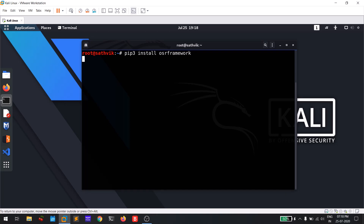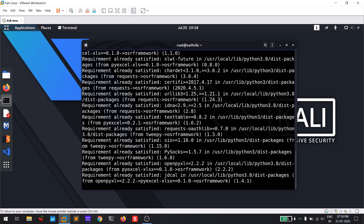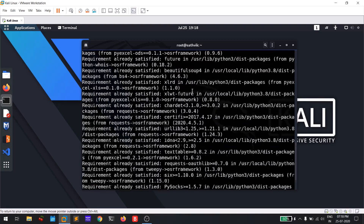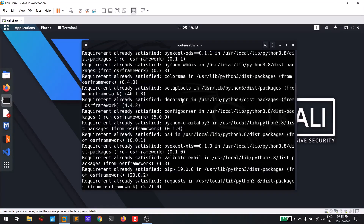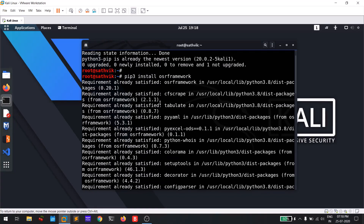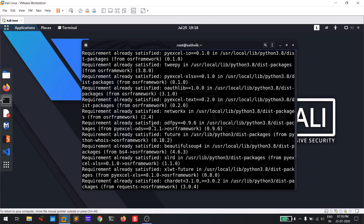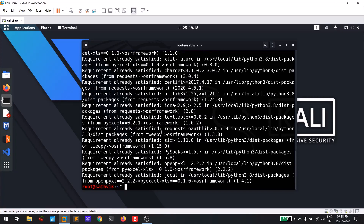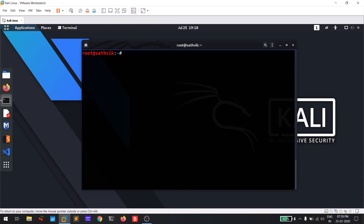I already downloaded it so it came up very fast, but you need to wait for some time to get it downloaded and installed. Once done, clear the screen and you can access the Open Source Research Framework by simply typing 'osrf' and hitting enter.